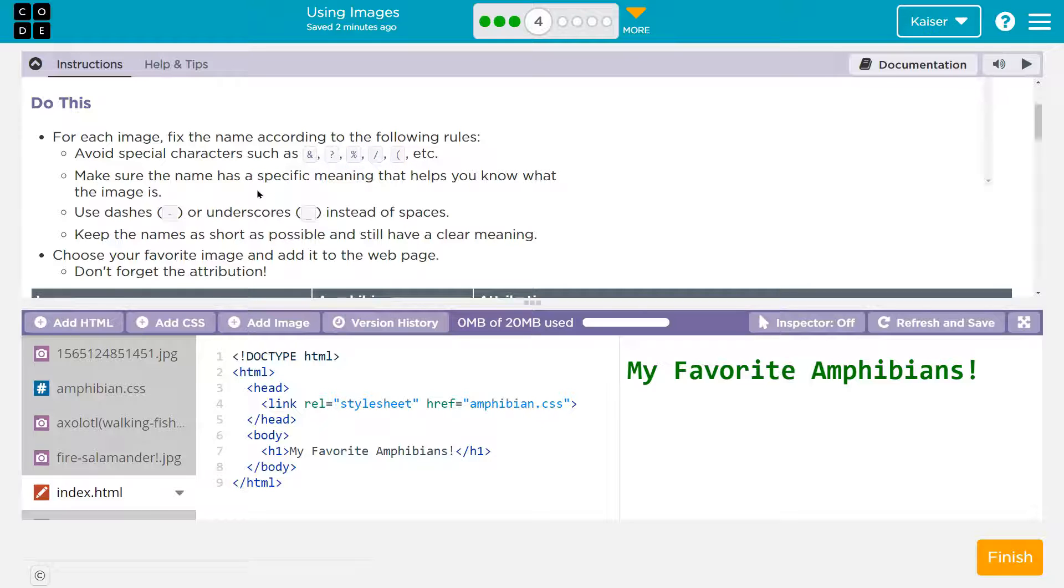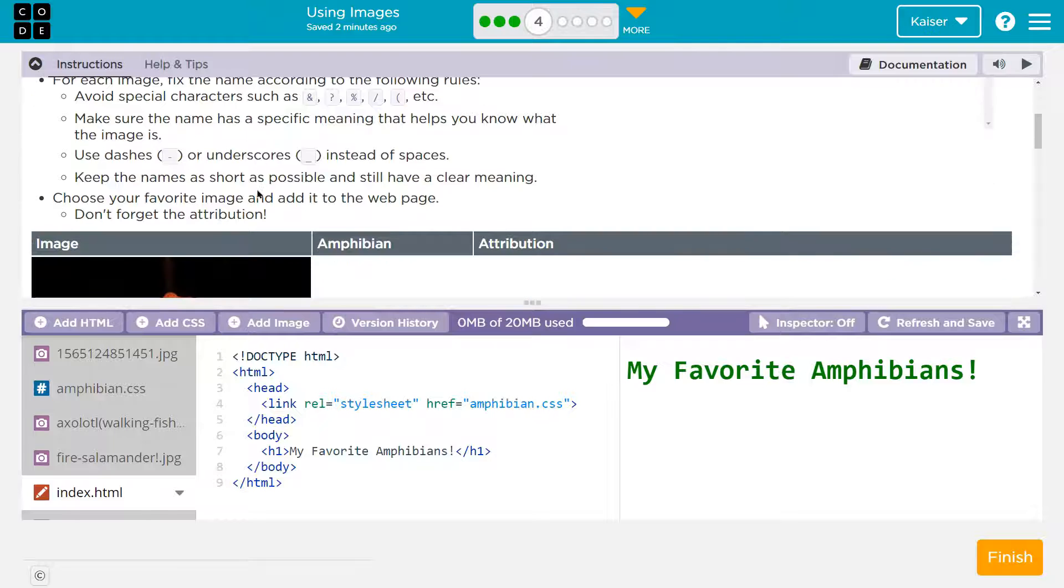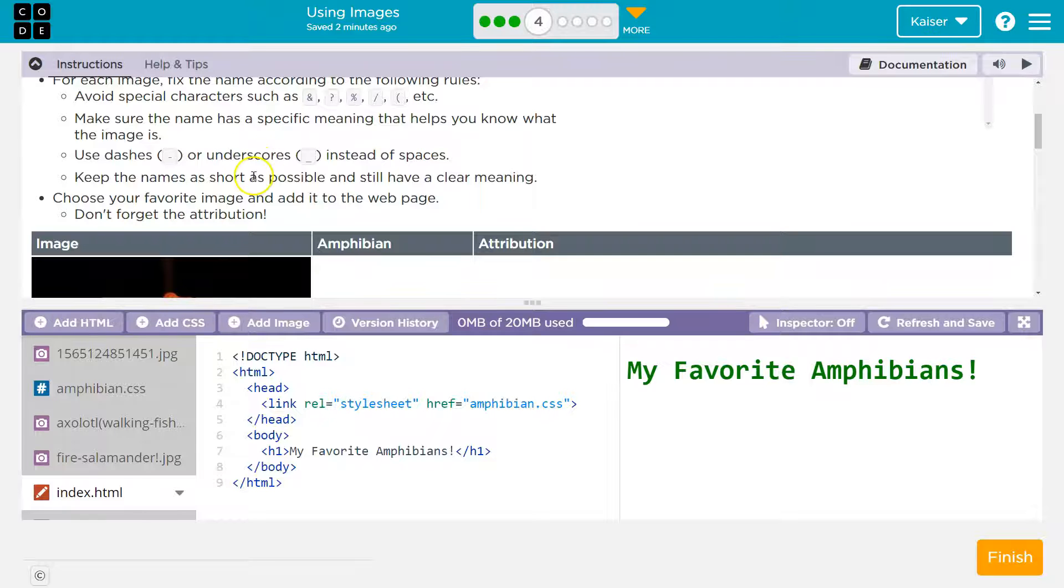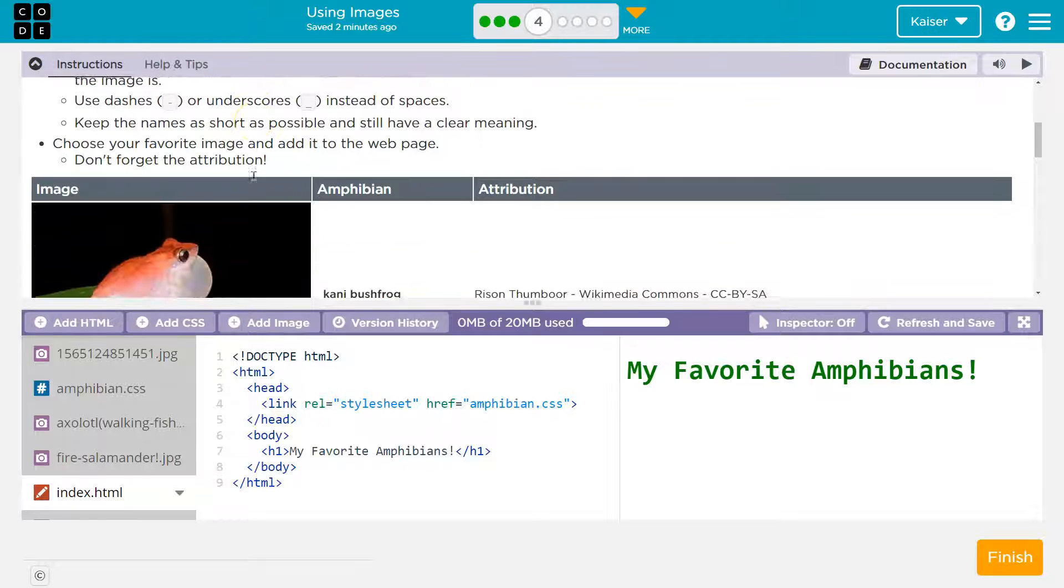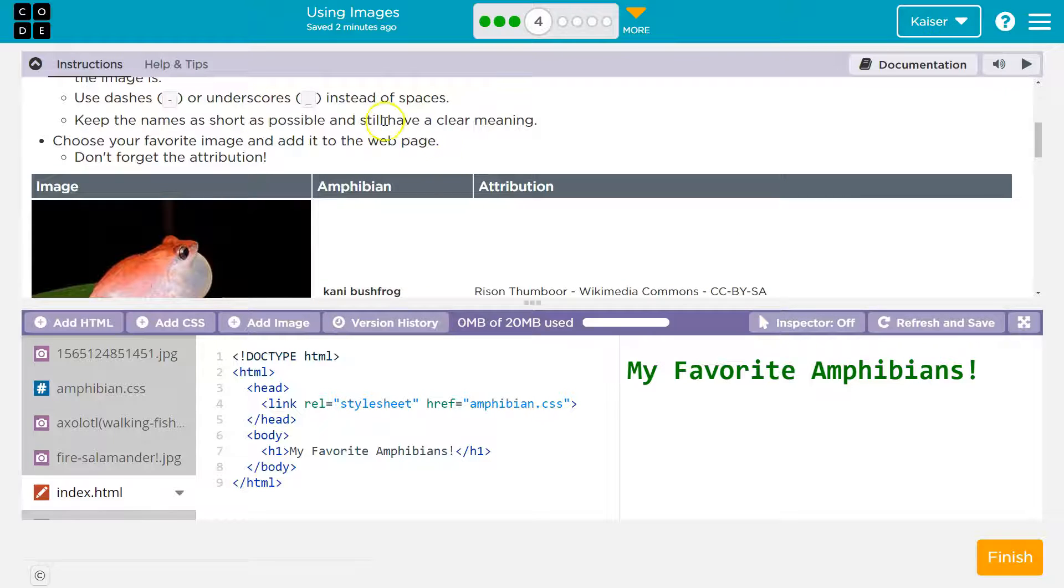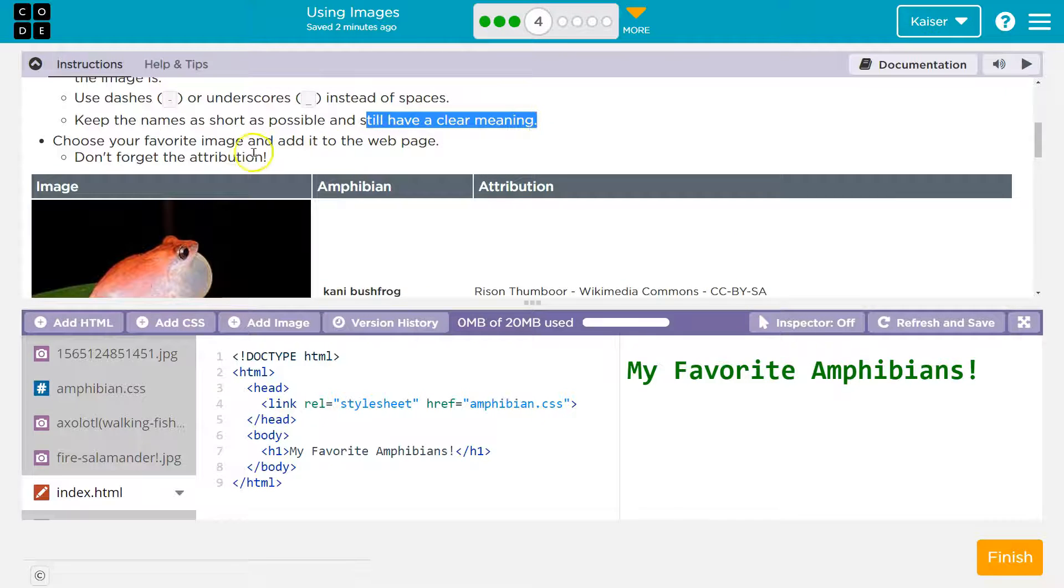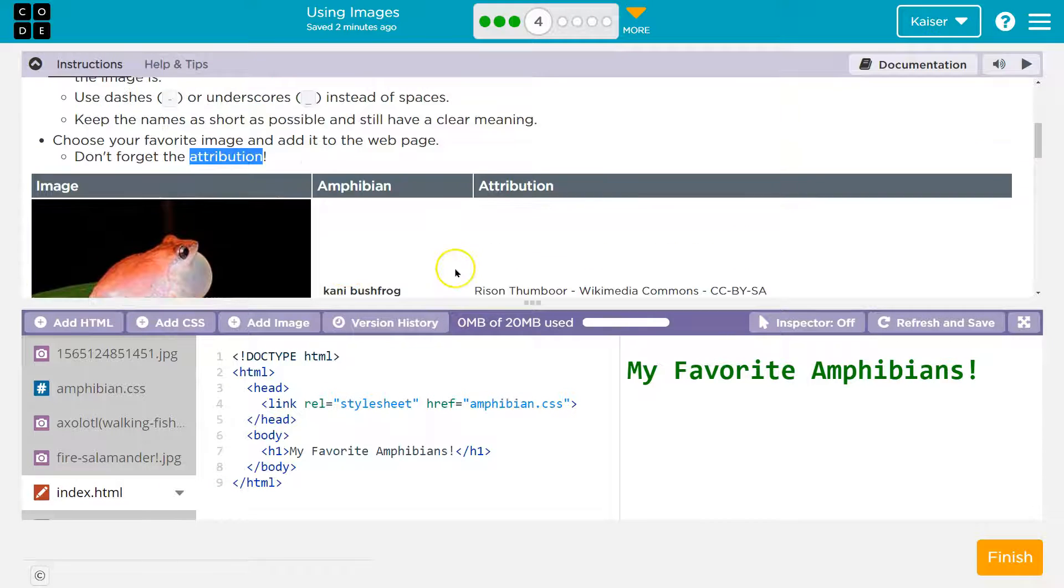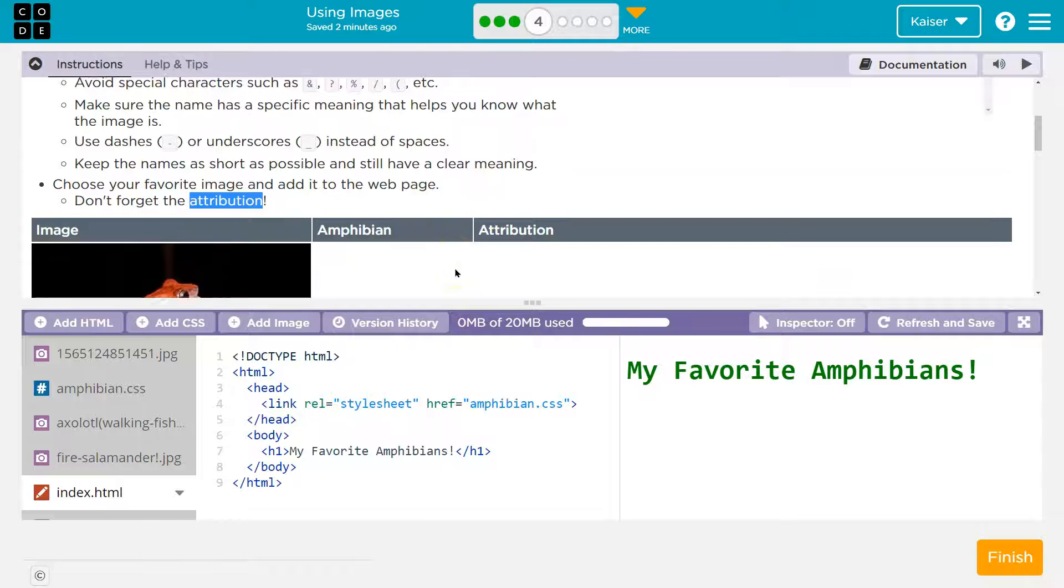Make sure the name has a specific meaning that helps you know what it is. Use a dash or an underscore. By the way, a dash is next to the number zero and an underscore shift and the number zero. Keep the names as short as possible, but they need to still have a clear meaning. Choose your favorite image and add it to the web page. Don't forget attribution. We got to give people credit.